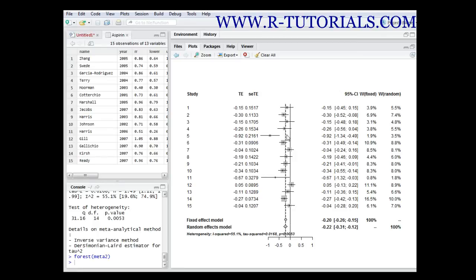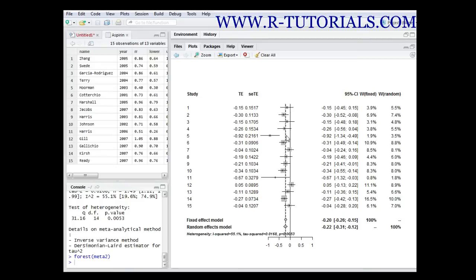This is done for all 15 trials, and out of the treatment effects the global treatment effect is calculated, which is this dotted line over here. In this case it's a negative effect going to the left side.